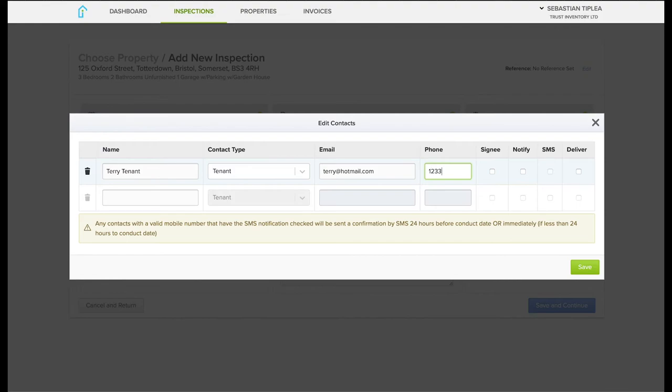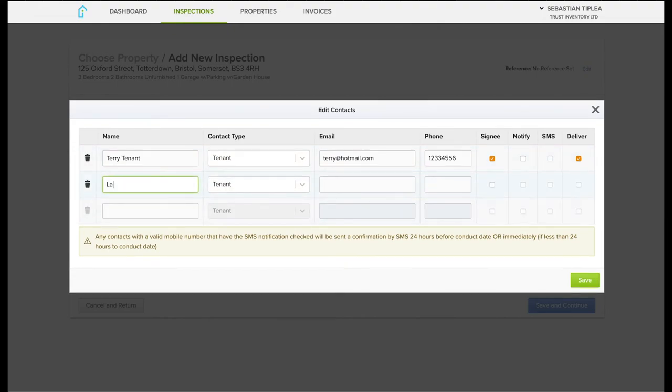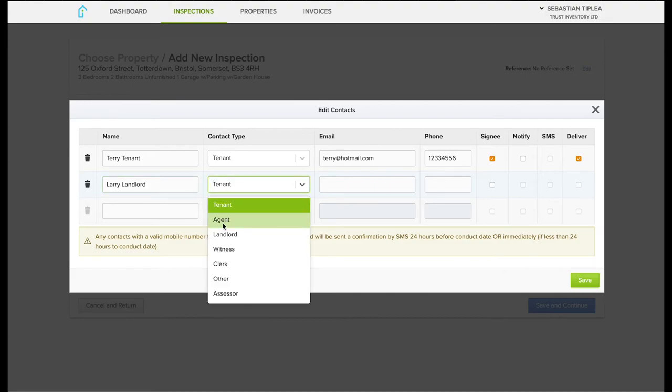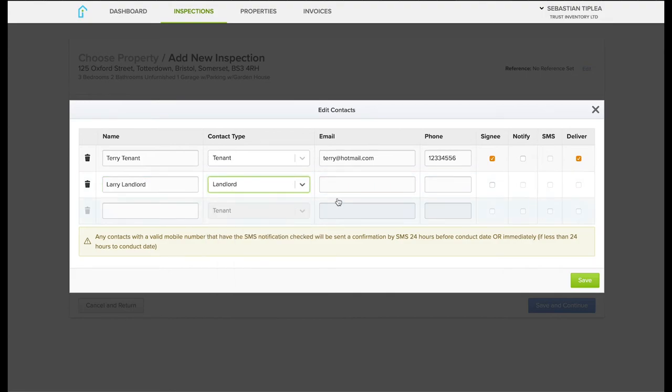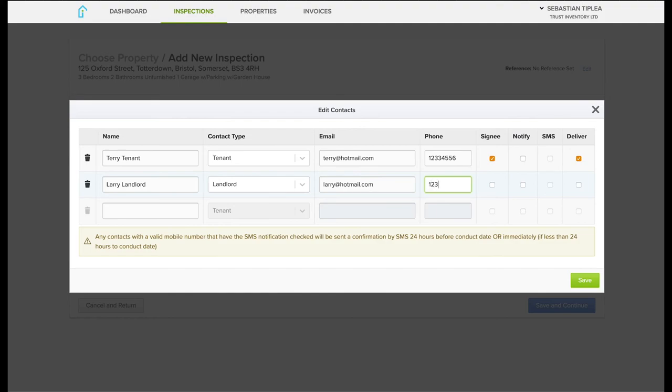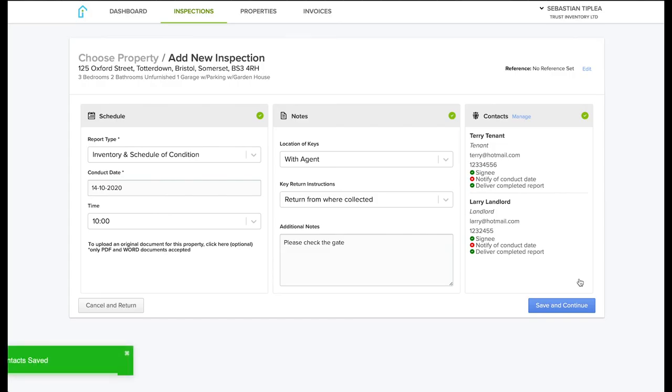We usually click the 'Signee and Deliver' option. Only select 'Notify and SMS' if we have to meet the tenants on site, if it's a check-in or checkout. But usually it's only the signee and deliver. And last, just save.